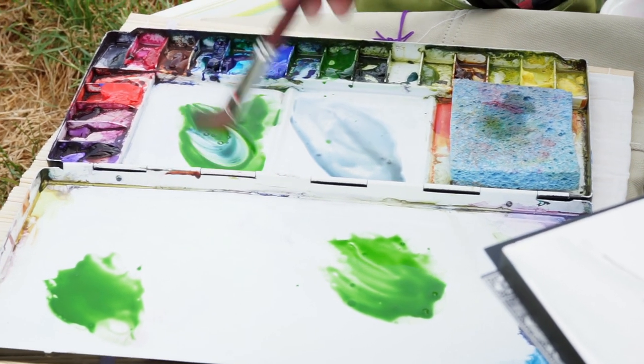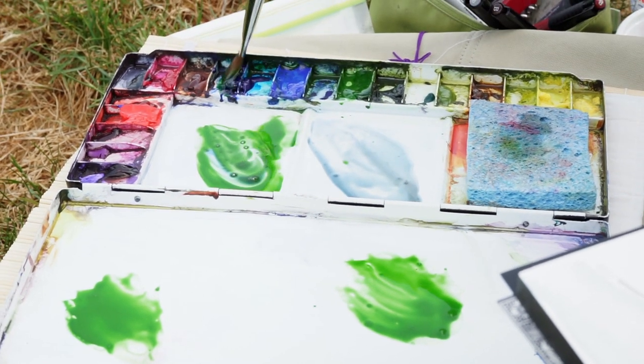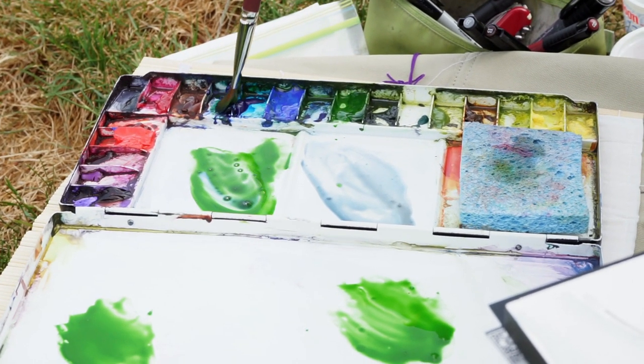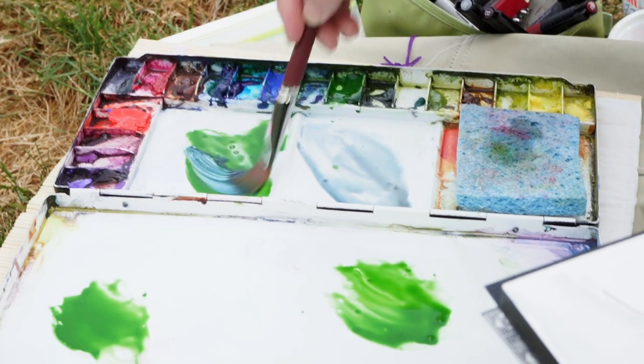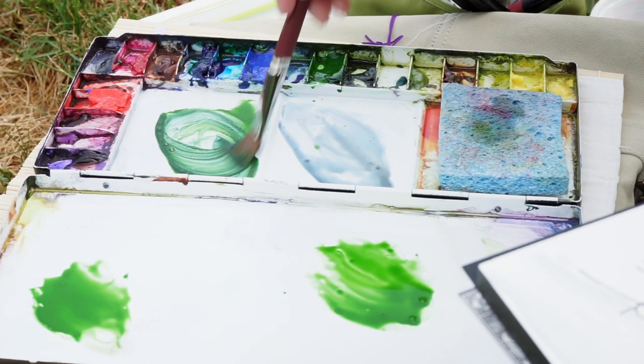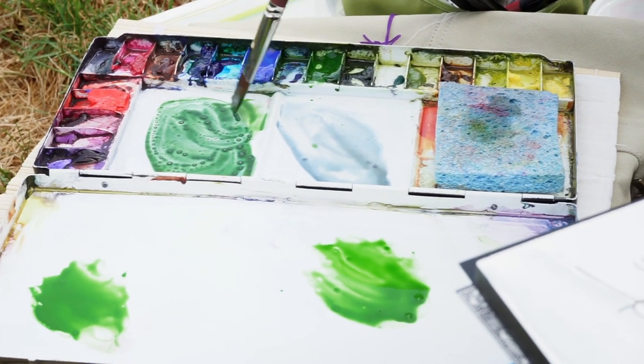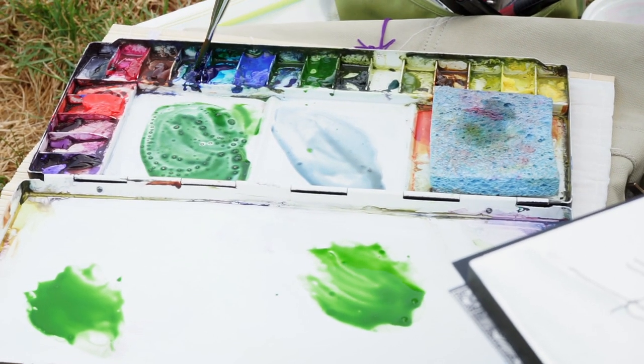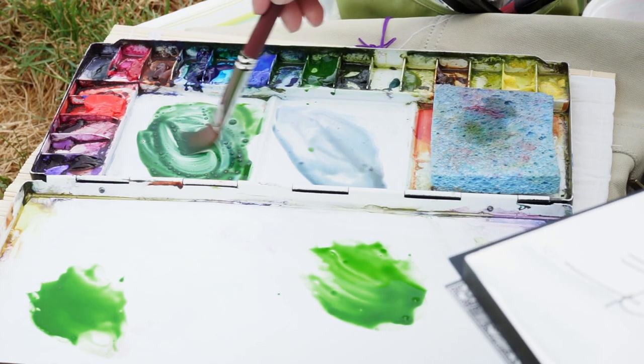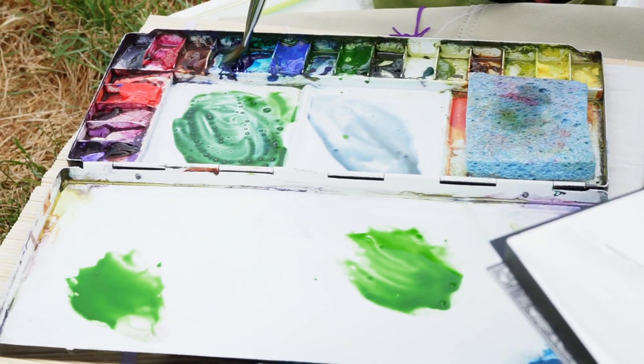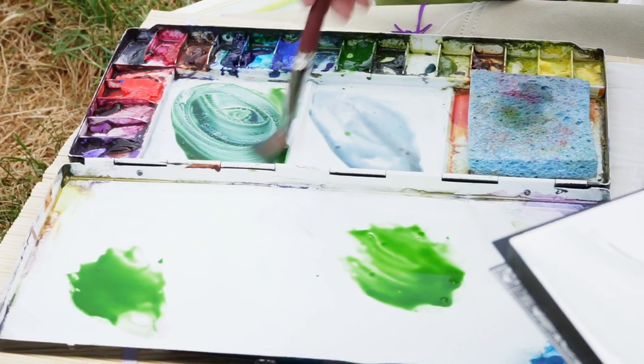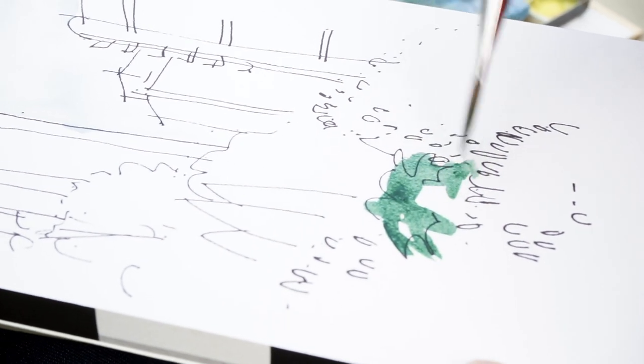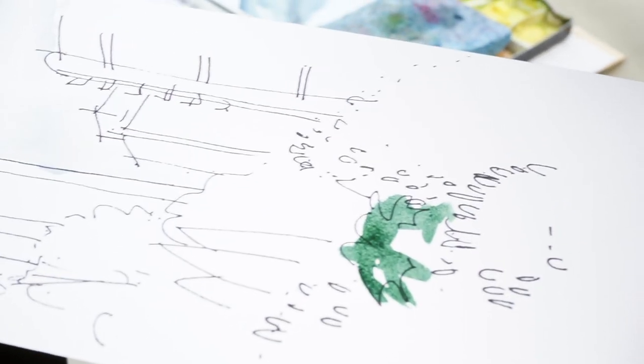In one of these puddles, I'm going to take some ultramarine blue. See how that got to be a cooler green than straight out of the tube? So I'm going to go in and for the bushes that are kind of a cooler green, I'm going to put that in. These guys back here.